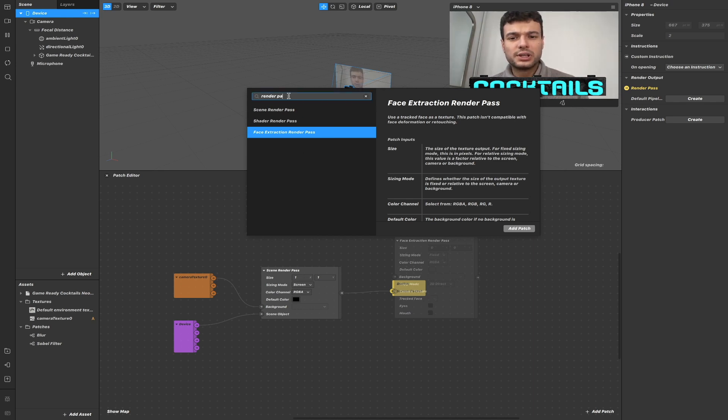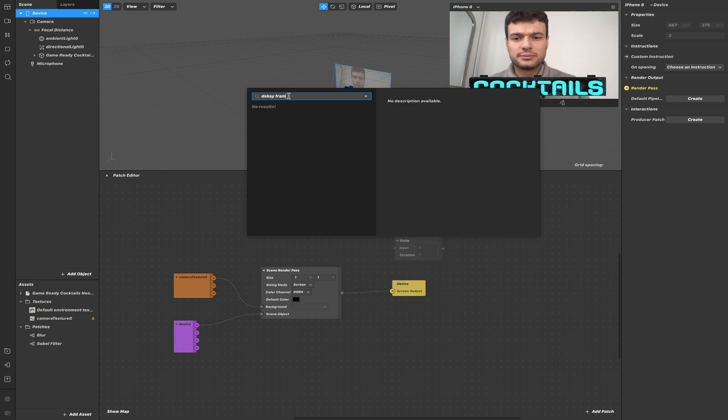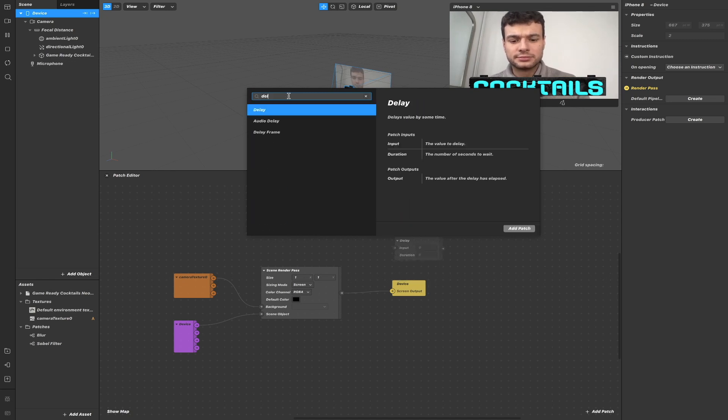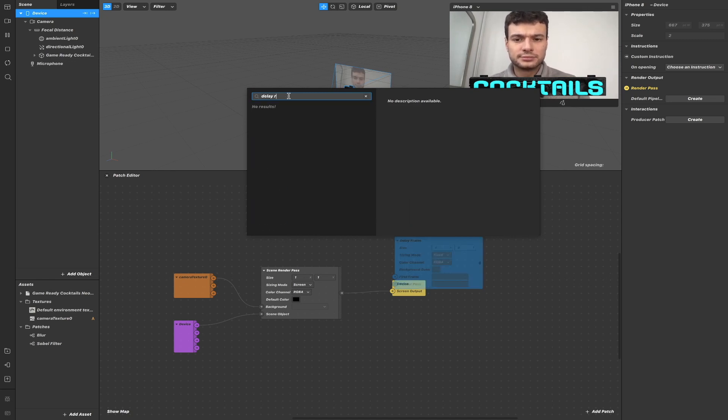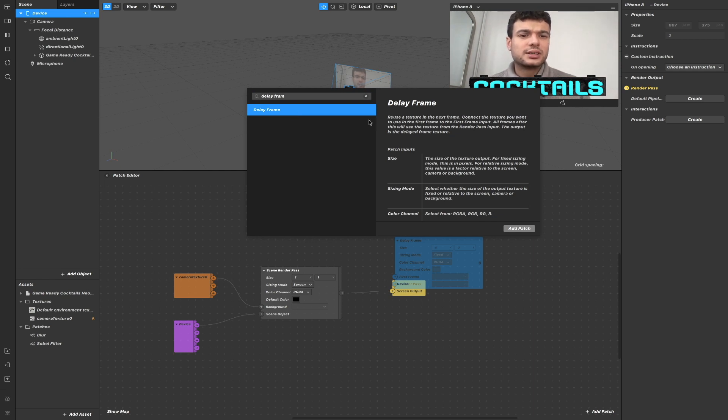We also have the delay frame here. It's a blue patch because it is a sender patch, so you will have to use it with a receiver patch.